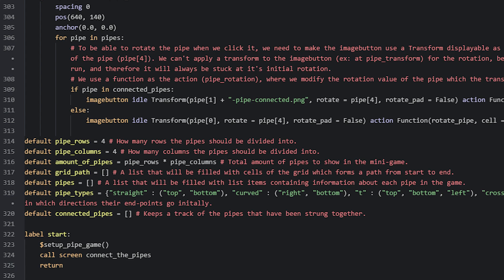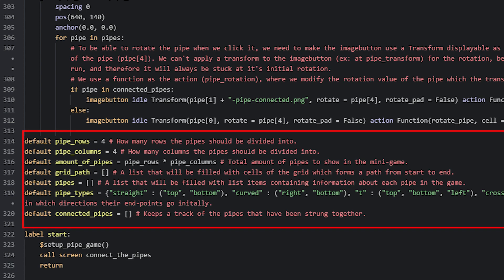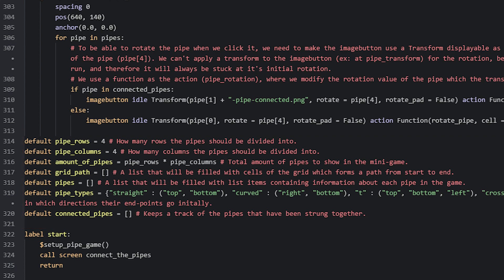Now we're going to start by having a look at the necessary global variables we'll need for the minigame's functionality, which are defined above the start label using the default statement. All values for these variables will be needed in different places of the script file, such as in Python functions, so instead of having to remember the values we use these variables which we refer to by name. The first two variables are called pipe_rows and pipe_columns and should refer to values representing how many rows and columns you want in your grid. The two values multiplied together will be how many pipes should be present in the game. In this case I have decided on 4 rows and 4 columns for a grid of 16 cells, so the variable named amount_of_pipes simply refers to the resulting value of that multiplication.